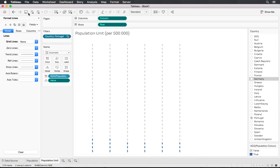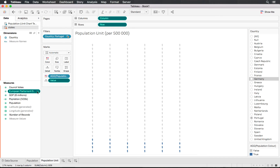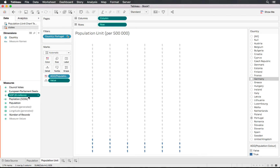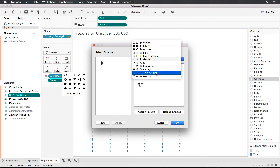You can now continue and create the rest of these measures into graphs — for population, GDP, actual seat numbers, and council votes. For GDP it might make sense to use a different shape. Rather than standard circles, we could use an actual euro currency sign as our unit, which isn't available under the standard shapes.